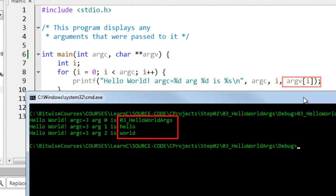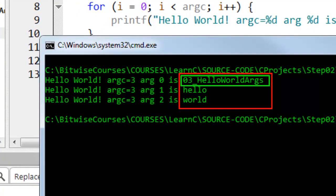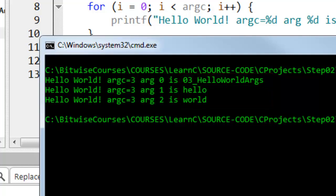Now the first item is rather special. It happens to be the name of the program itself. I didn't pass that as an argument that is automatically passed. So this for loop has counted three items: at index 0 is the name of the program, at index 1 is the first piece of data the first argument I passed to the program which is hello, and at index 2 is the third item which is the string world.